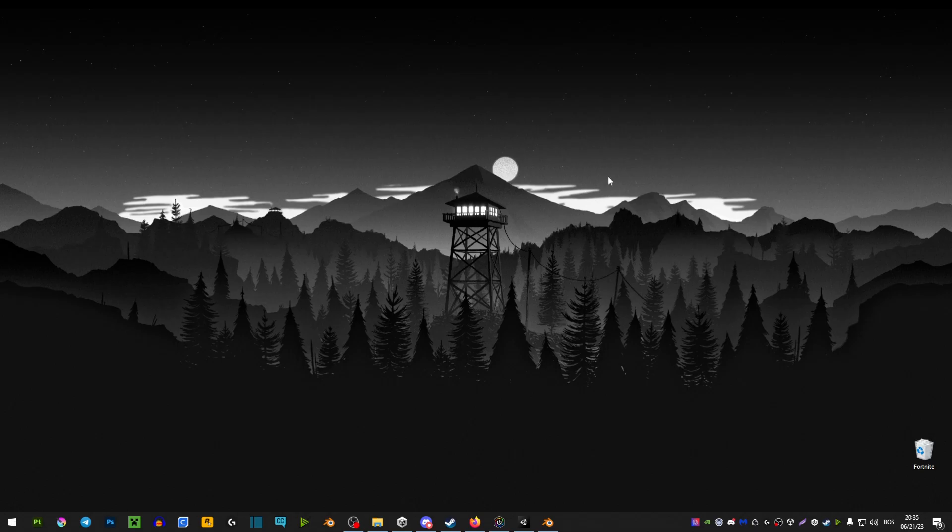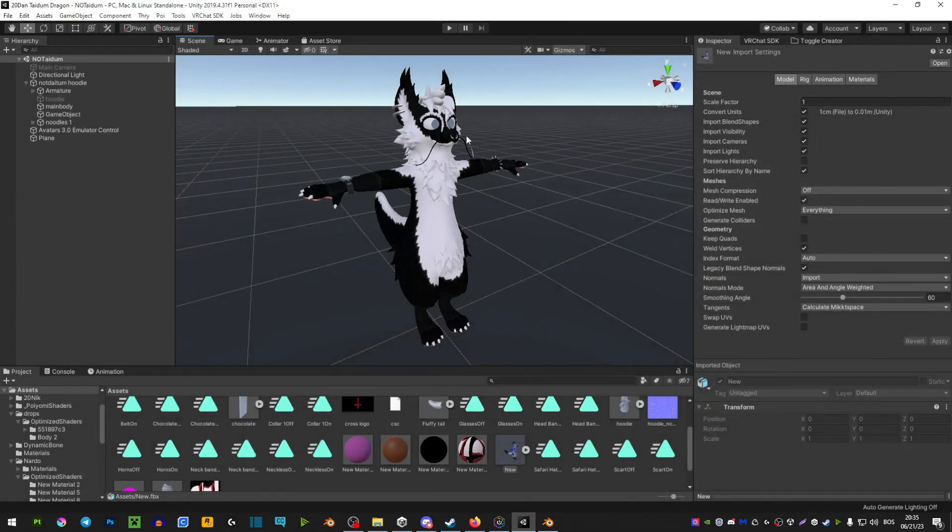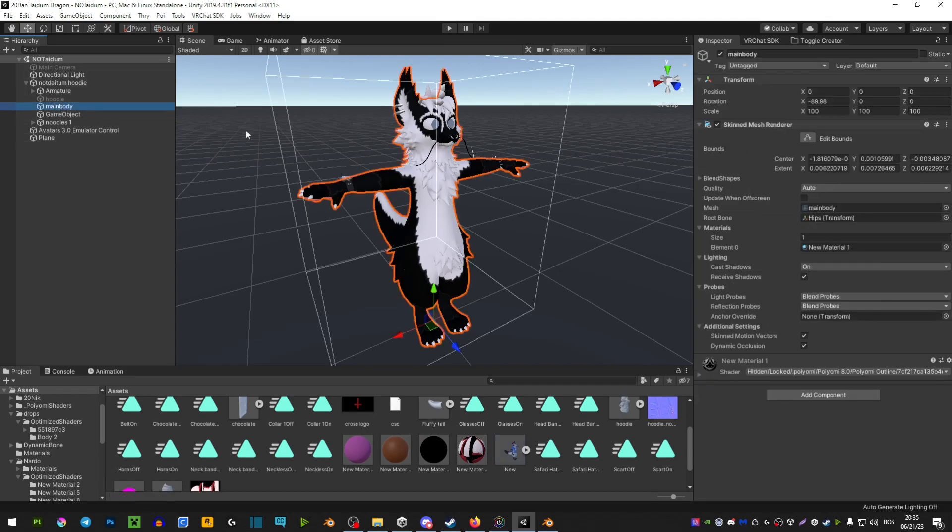First, let's grab our avatar by extending the armature then going onto the body.